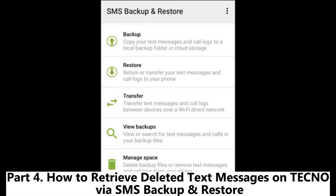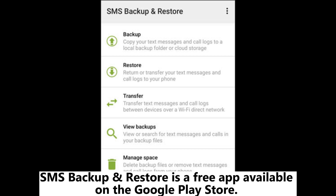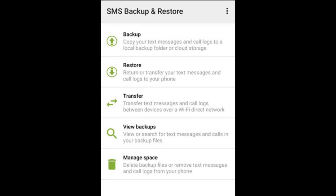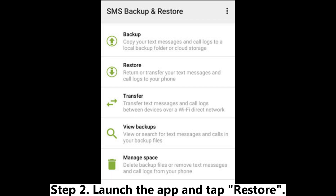Part 4: How to retrieve deleted text messages on Techno via SMS Backup and Restore. SMS Backup and Restore is a free app available on the Google Play Store. If you used this app to backup your messages previously, restoring them is simple. Step 1: Install SMS Backup and Restore from Google Play if not already installed.